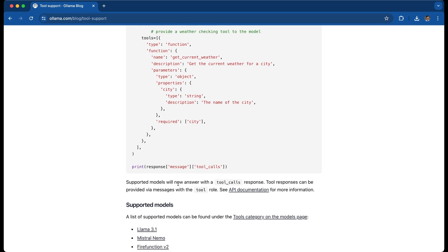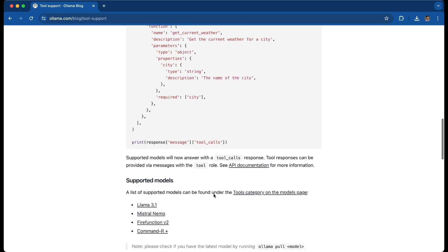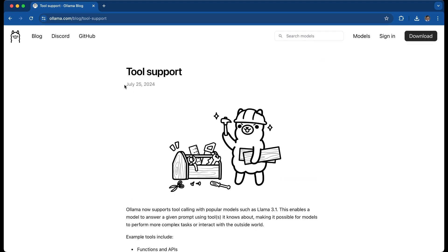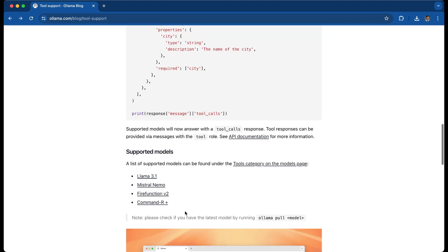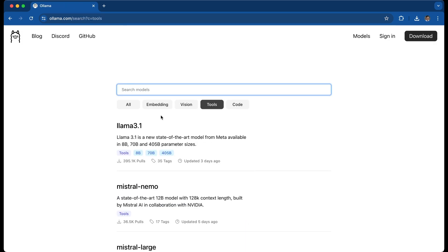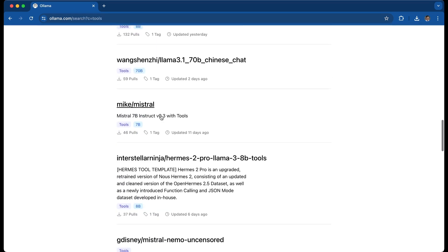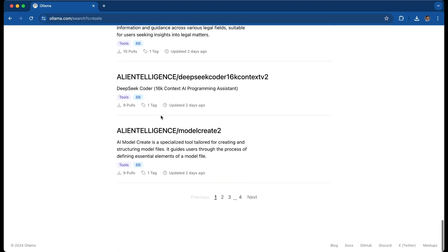Supported models will also now answer with a tool calls response, so it'll tell you whether it called a tool. This just came out on the 25th of July. There are four tools when you first go to the page, but when you click on the tools category, you'll see a longer list of all the models that permit tool usage. So let's dive right in.